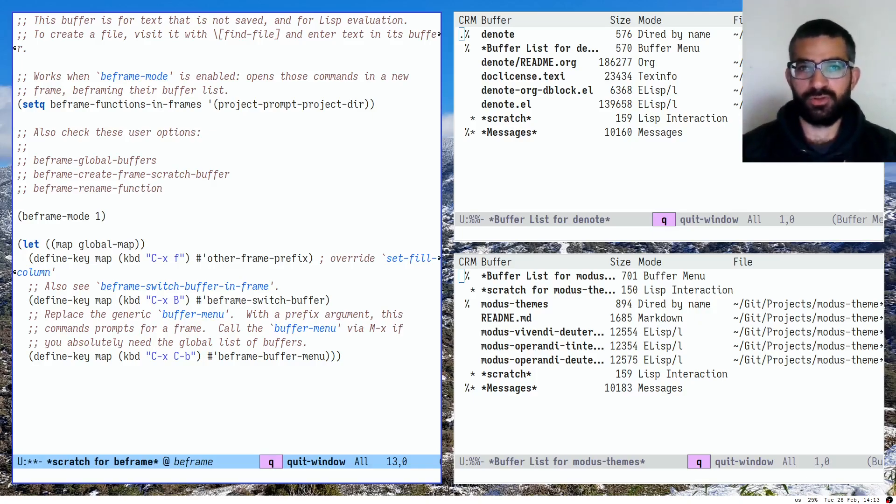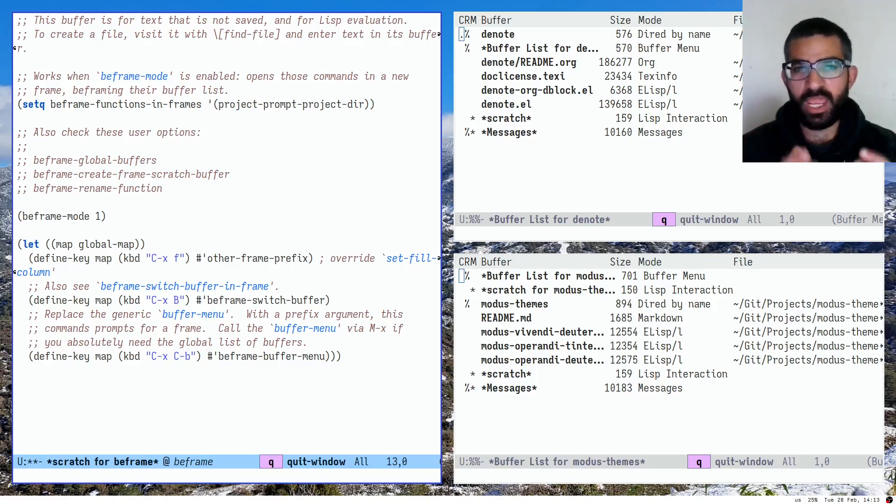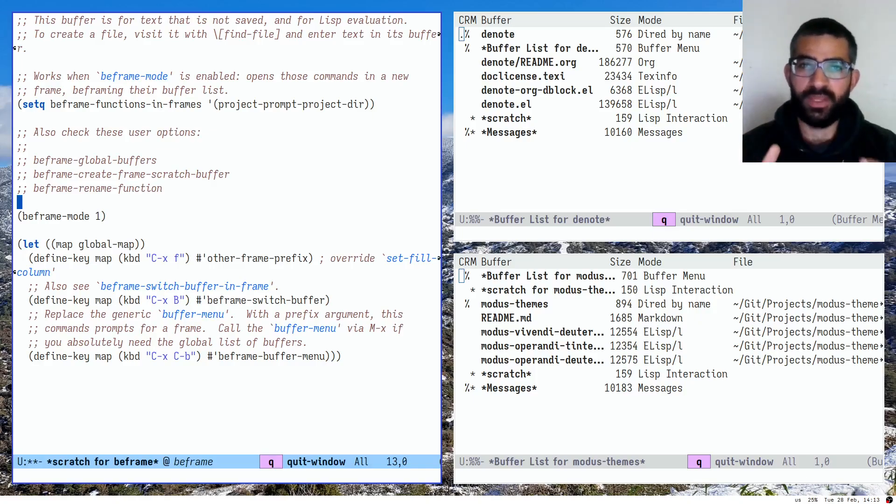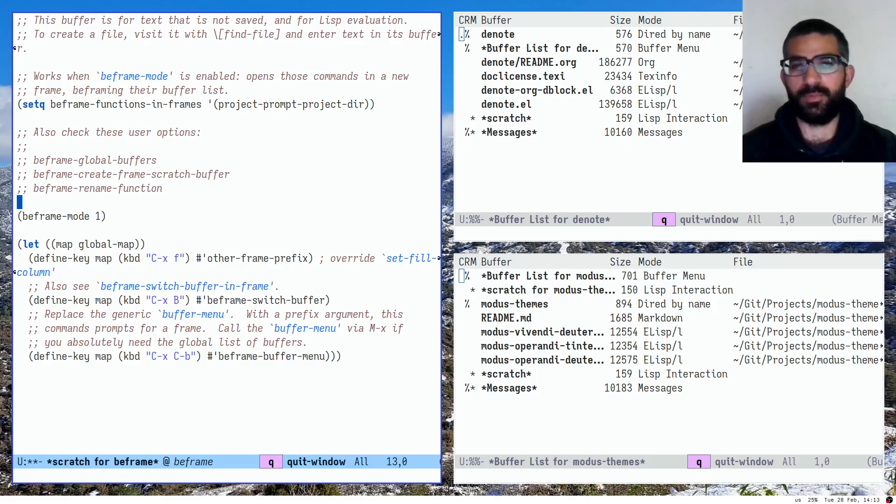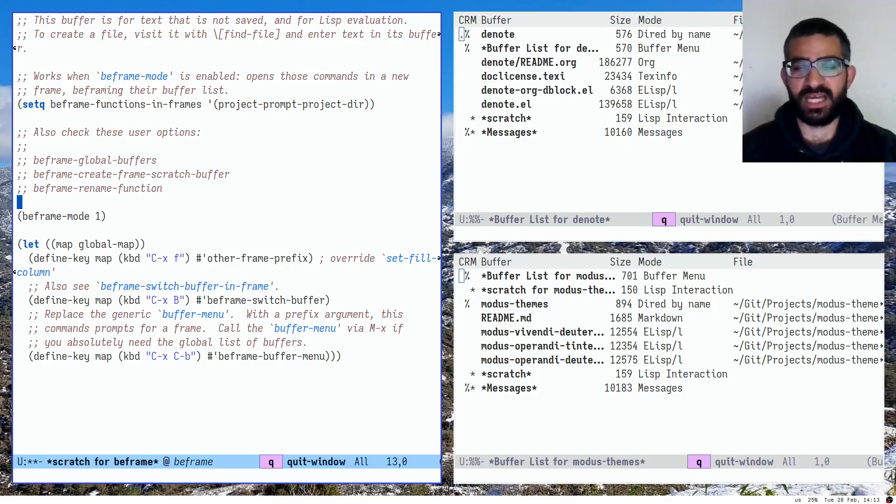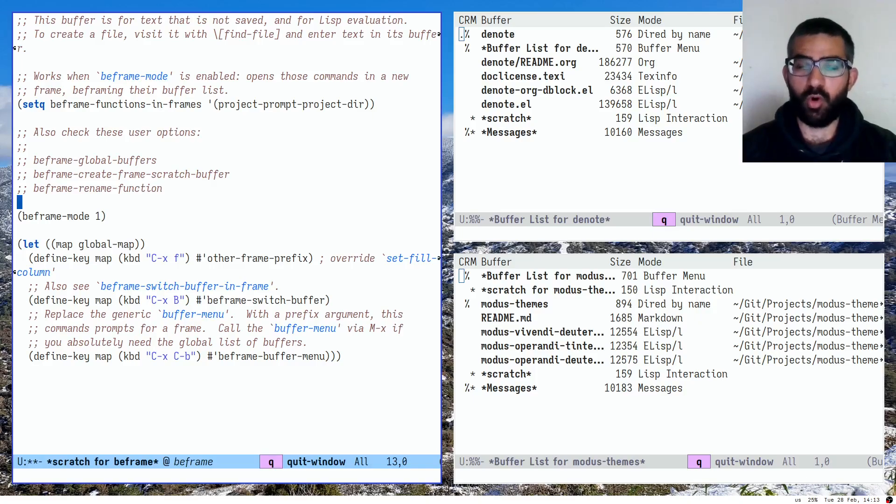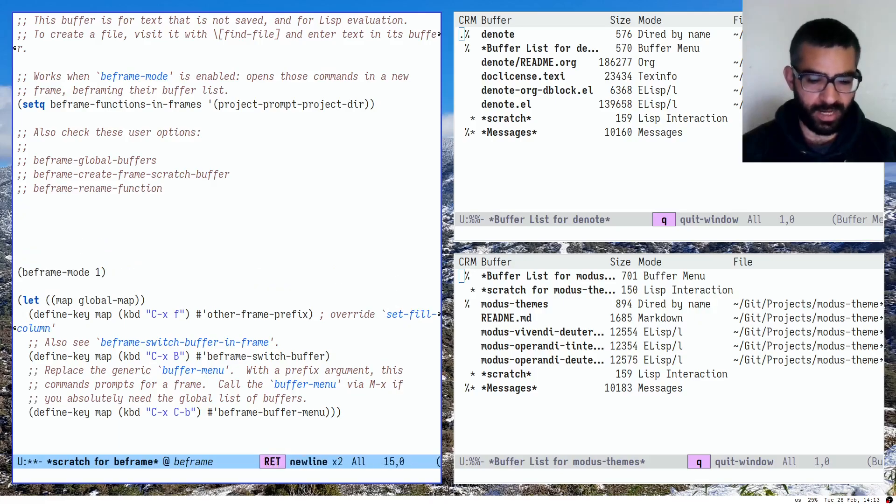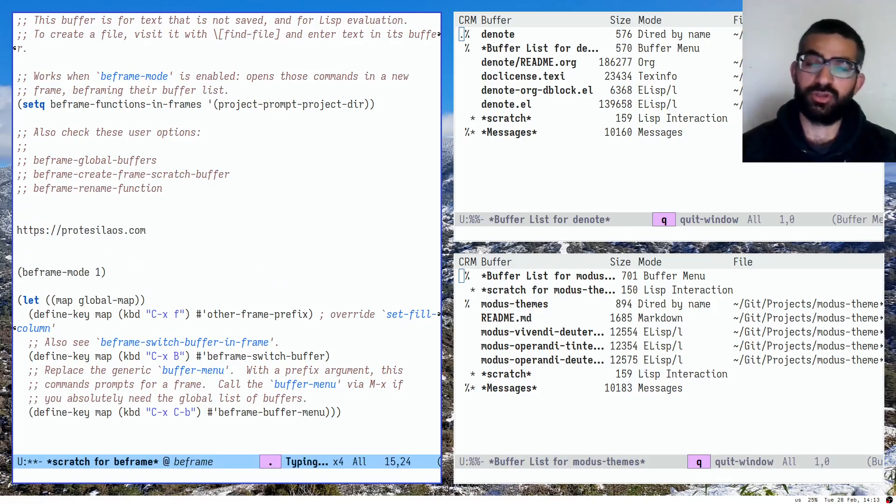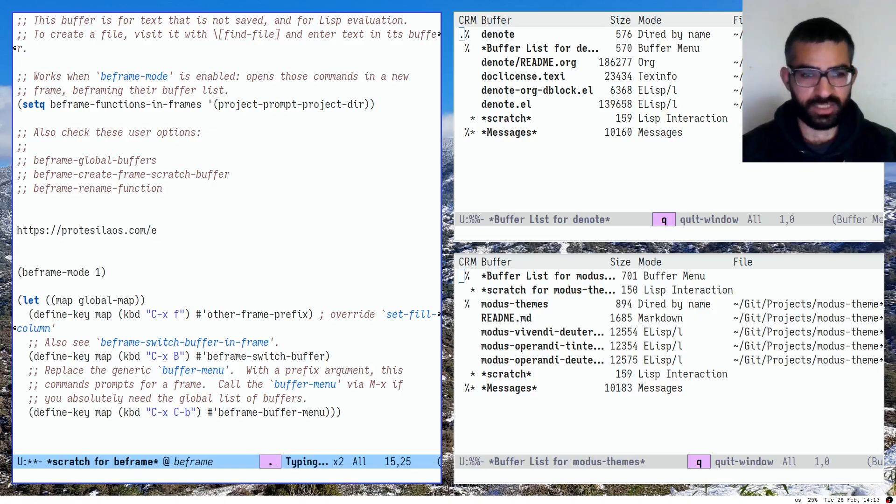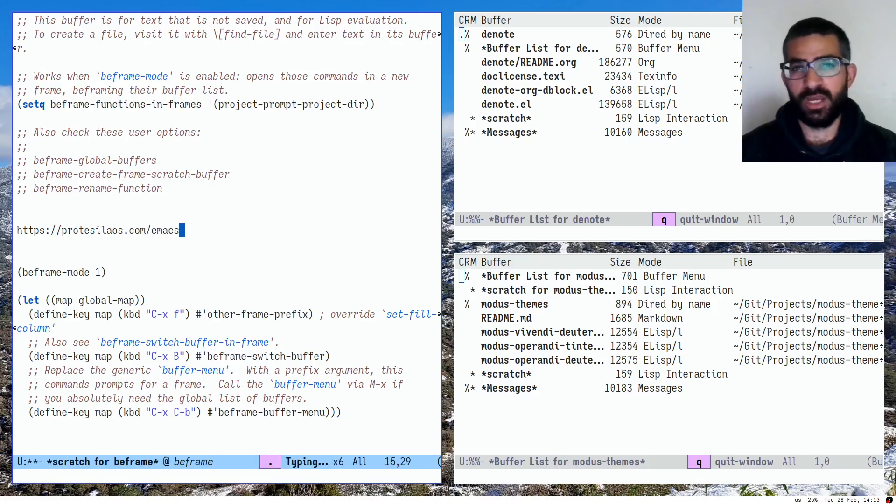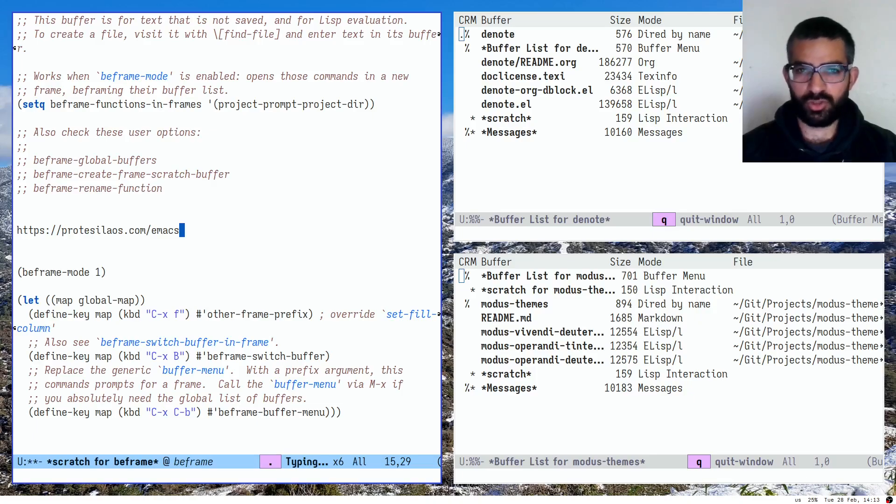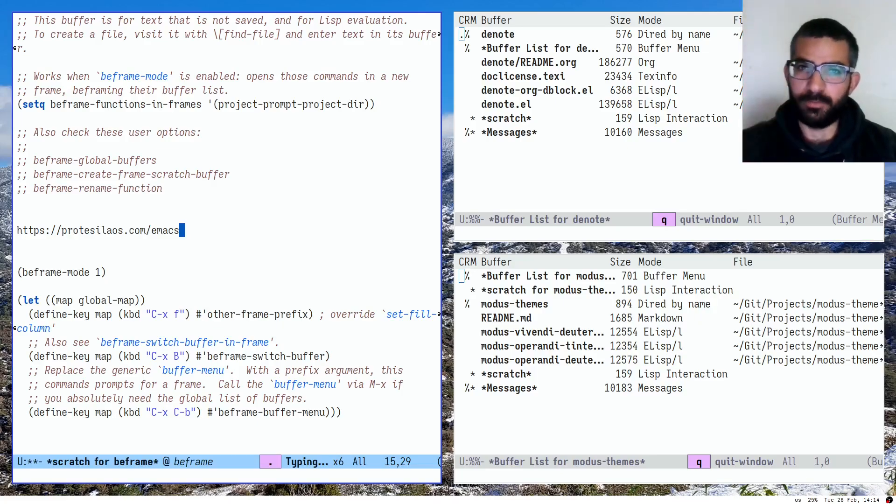So that's all for today, folks. Thank you very much for your attention. Beframe is available from the GNU-ELPA package archive. There is a manual, of course, associated with it. As with all my packages, the manual is comprehensive. Even though this is a small package, it doesn't really matter. And you can always find the list of all my Emacs packages on my website, protesilaos.com. Maybe I can write it here, actually. Like this, protesilaos.com is my website. And forward slash Emacs, you can find all my Emacs packages. The ever-expanding list of Emacs packages. That's all for today, folks. Thank you very much for your attention. Goodbye for now, and take care.